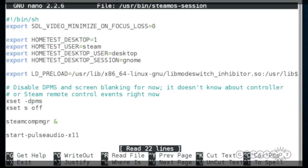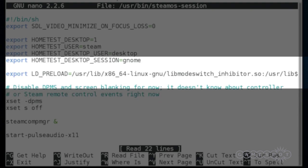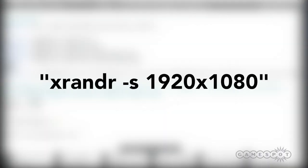This will load up a text file where you need to find the line that says Preload. Before the preload line, create a new line and enter the following text, replacing the numbers with your preferred resolution. Hit Ctrl X on your keyboard, then Y to save the file.